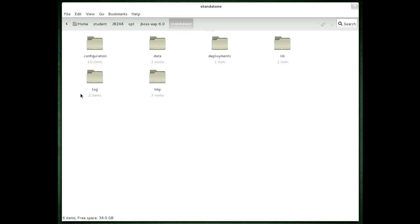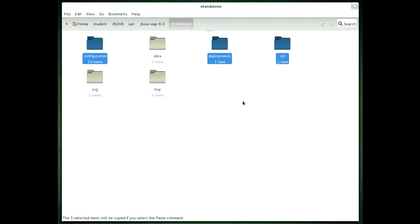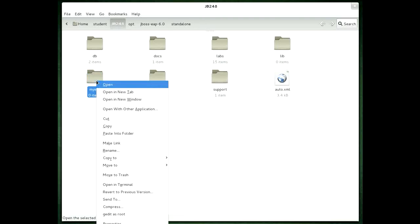To do that we need to pick a suitable configuration. In this case we'll use the existing configuration for standalone. Generally speaking you need to select the configuration directory, probably the deployments directory and the lib directory. Although if you don't have any deployments or any additional libraries those aren't strictly speaking necessary, but usually it's good practice to select them. We'll copy them and put them into a folder of their own. I created my EAP for that purpose so we'll paste them into here.